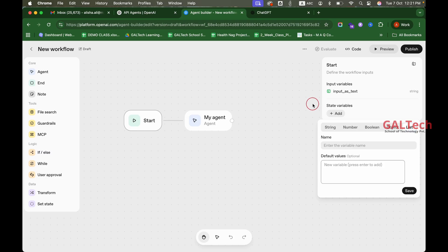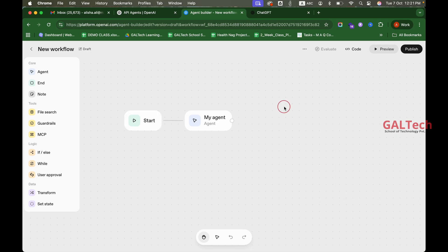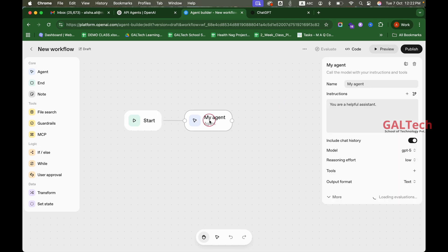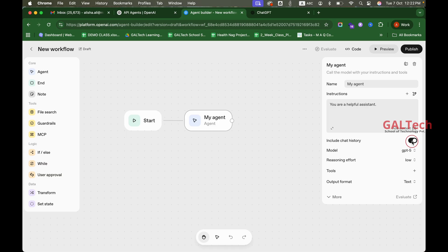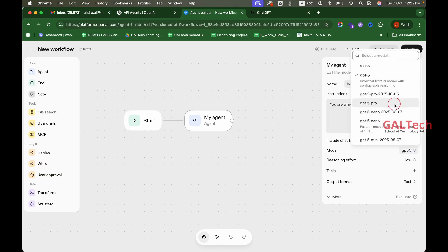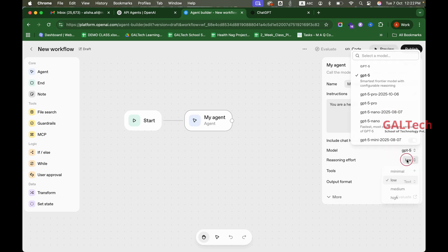We want to add a variable to the variables. We want to add a node to our agent and give it a name. We want to add instructions and system instructions to our agent. We also want to add chat history and a model to our agent.